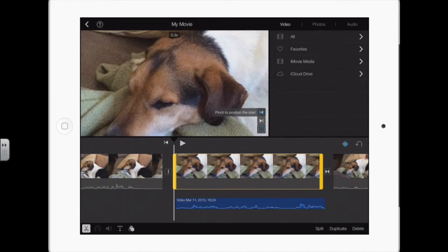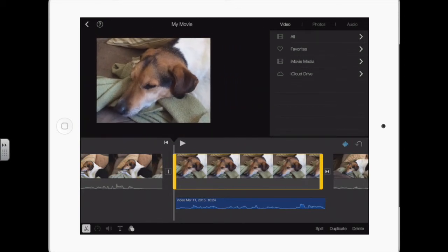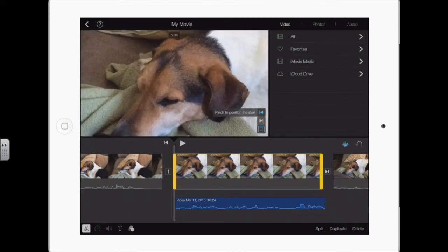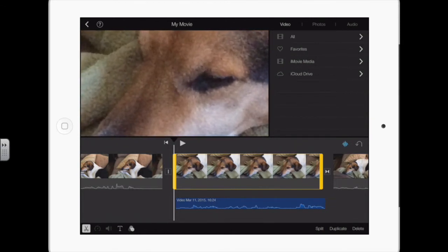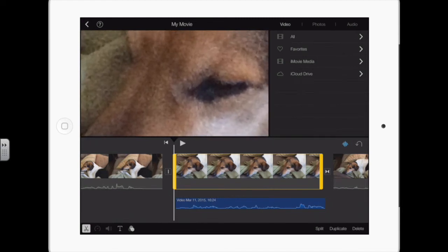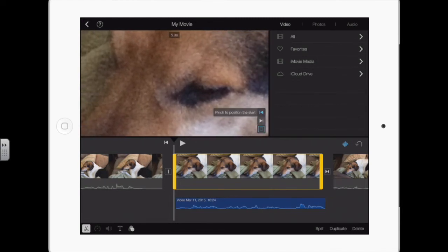When you tap on a still photo in the timeline and get the yellow box around it, notice on the window on the top left it says 'pinch to position the start.' Pinching is to shrink it, but you can't shrink it because it's at full size — iMovie won't let you make it smaller than the frame. But you can zoom in by spreading your fingers and moving them, so I'll start maybe on his eyes. That's where this image is going to start.